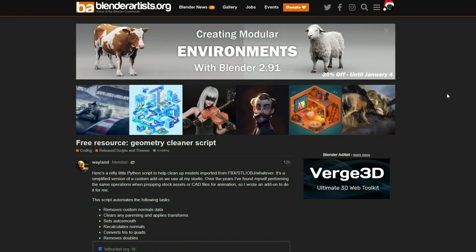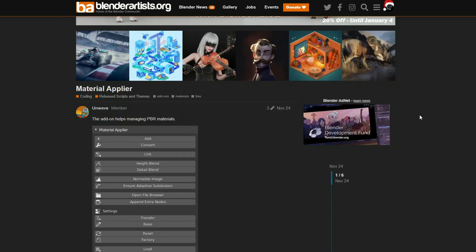And this one was released 12 hours ago — Free Resource Geometry Cleaner Script. Here's a nifty Python script to help clean up models imported from FBX, STL, OBJ, or whatever. It removes custom normals data, clears any parenting applied to transformations, sets auto-smooth, recalculates normals, converts tris to quads, and removes doubles. So it's a nice little script that basically cleans up your topology.